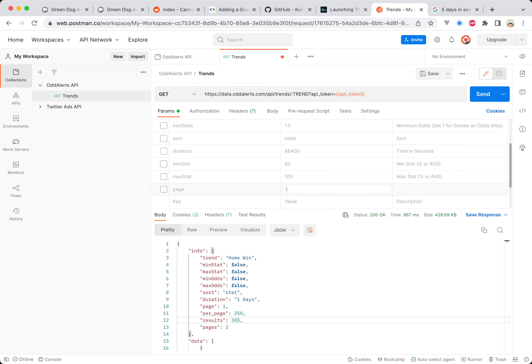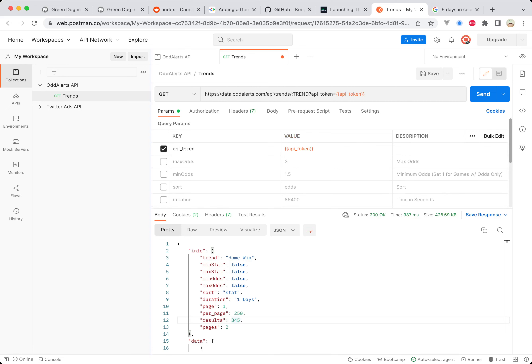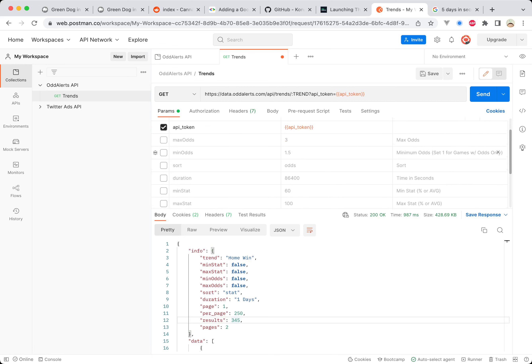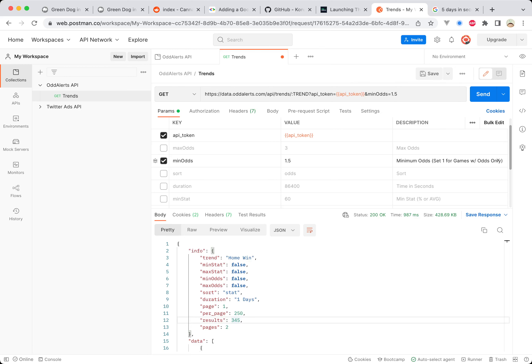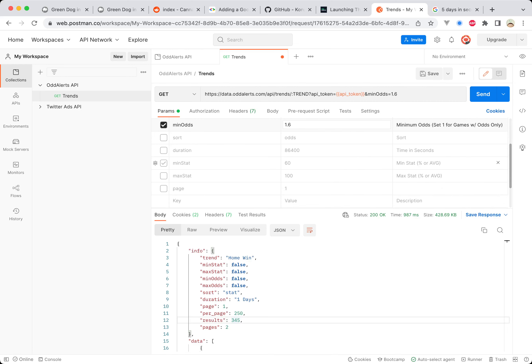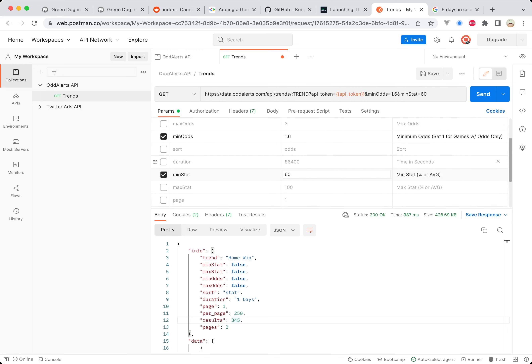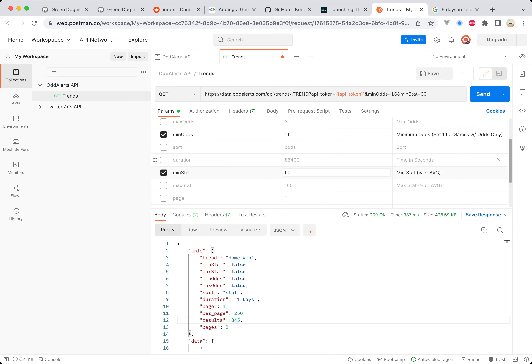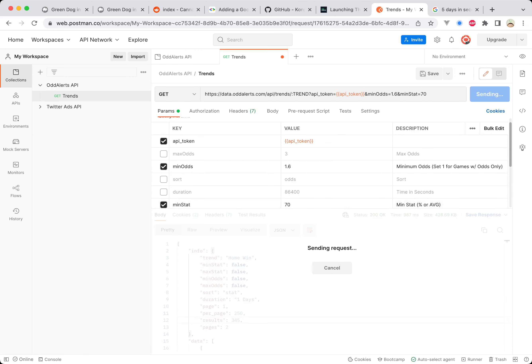When you check on one of these, let's check on the minimum odds, you can see there's a little description here. Minimum odds set one for games with odds only. Let's set 1.6 and let's also set a minimum stat, so 60%. This is for home win percentage. Let's go 70%, so this will show me teams that have won 70% of games and the odds are 1.6 or higher. Let's hit send—19 results.